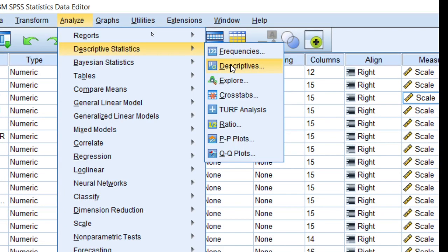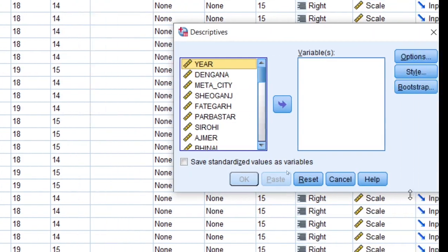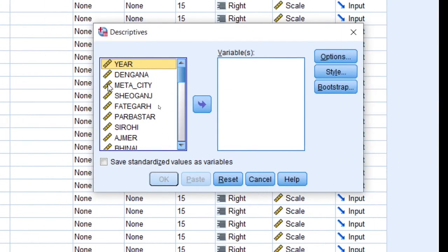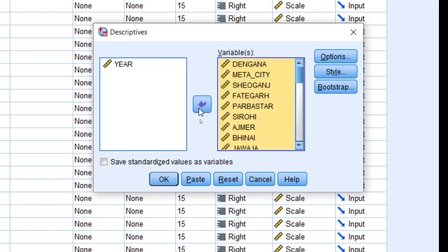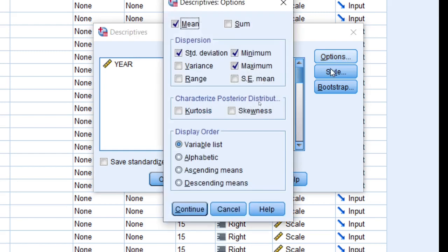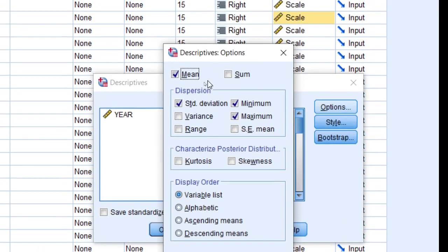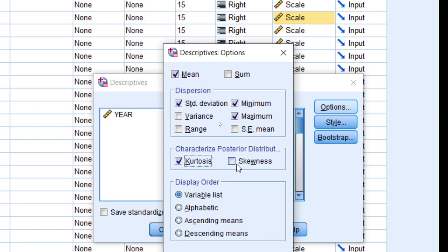Then Descriptives. Click here and select first to last. Press Shift button and click here. Click here, then go to option. Here: mean, standard deviation, kurtosis, skewness, standard error of mean.